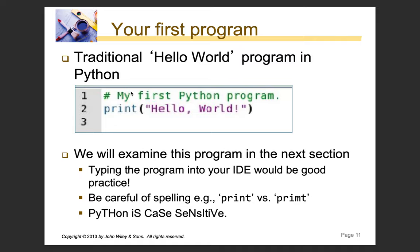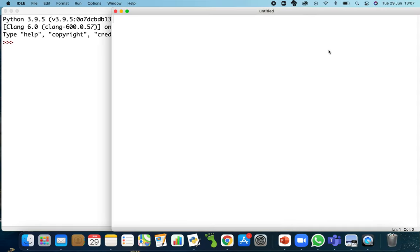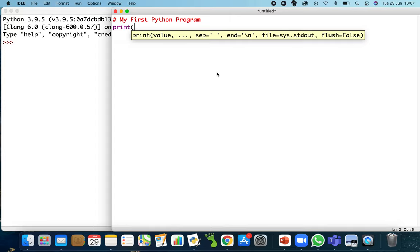I'm going to do that now in my new file. I'll start with a hash symbol — 'my first Python program' — and then type print hello world.